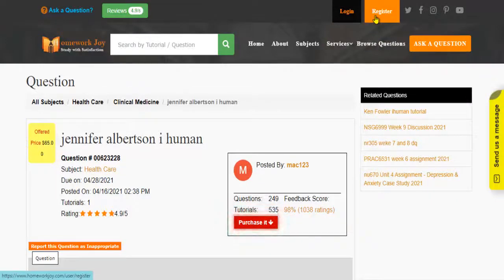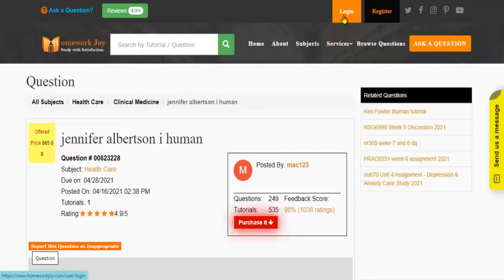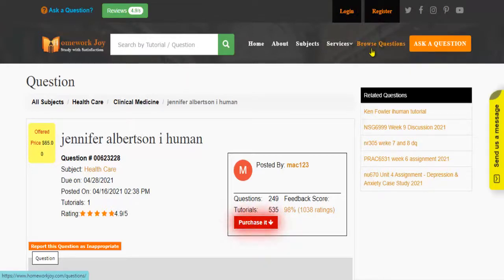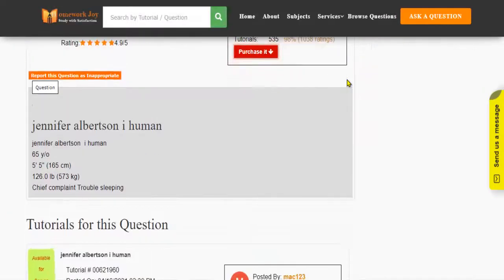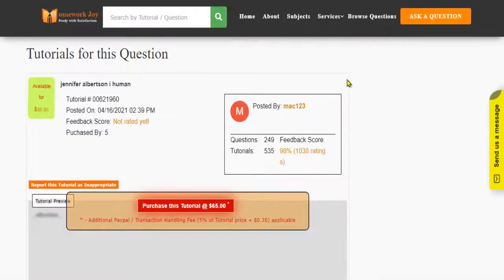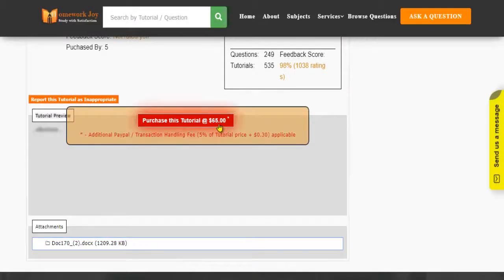Register at Homework Joy. Log in using your username and password. Click Browse Questions and get multiple results to choose from. Preview the questions and then press Purchase this tutorial to get access to the whole solution.